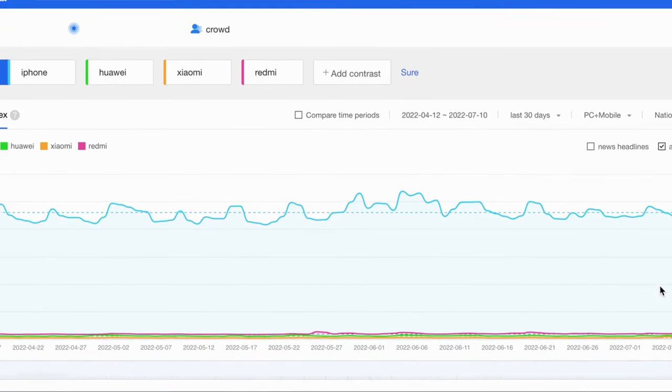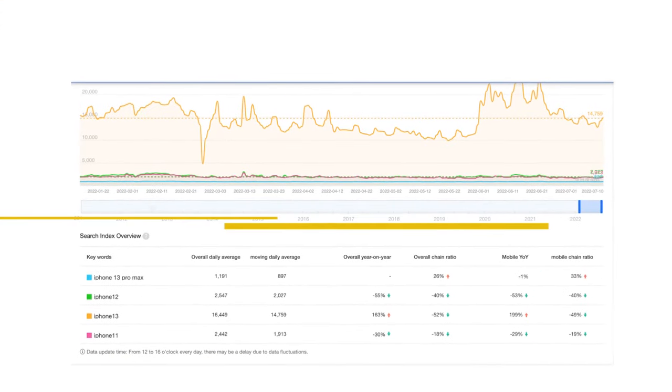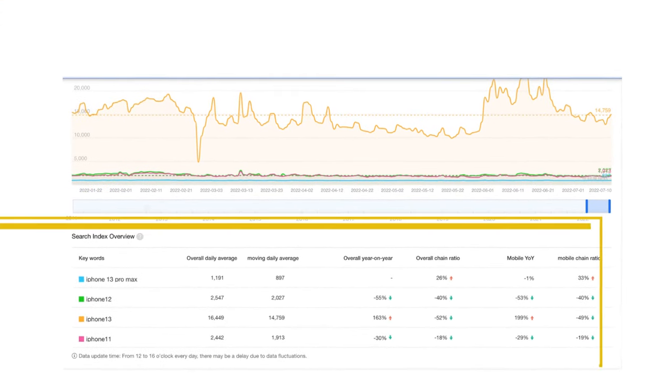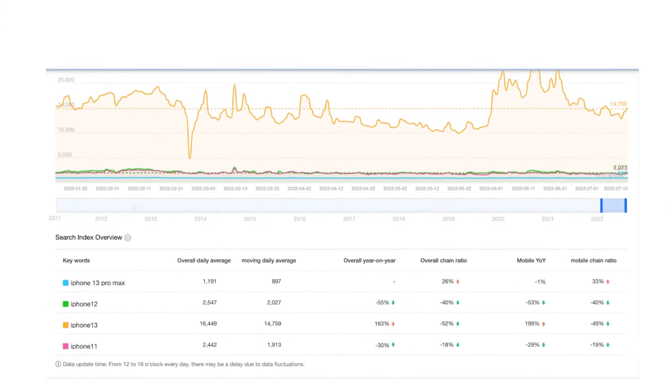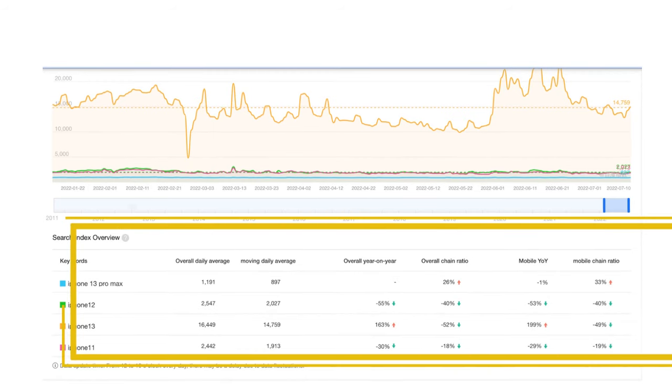Scroll down, we can view the daily search data for the keywords on PC and mobile devices.